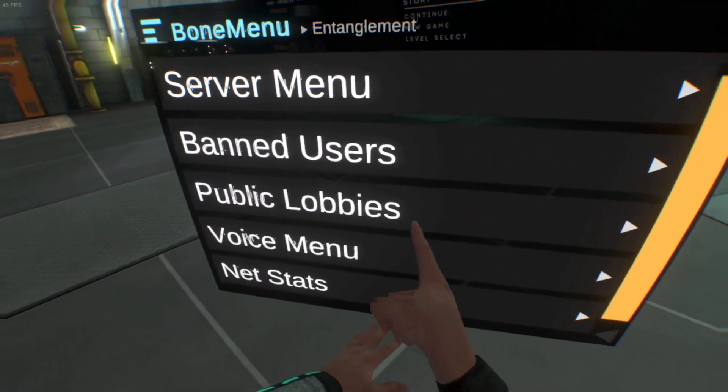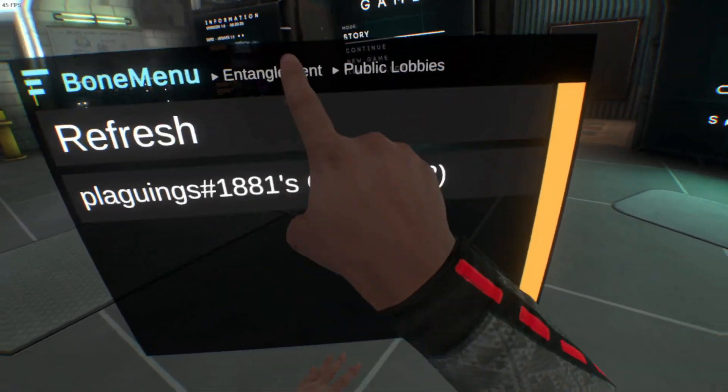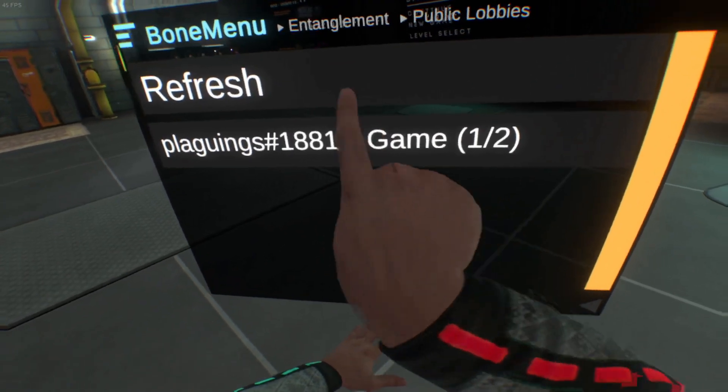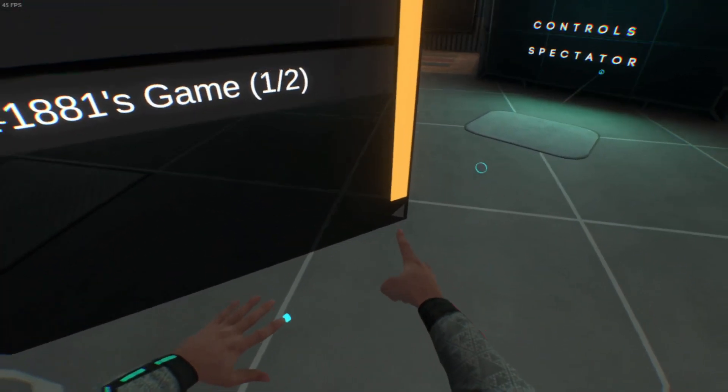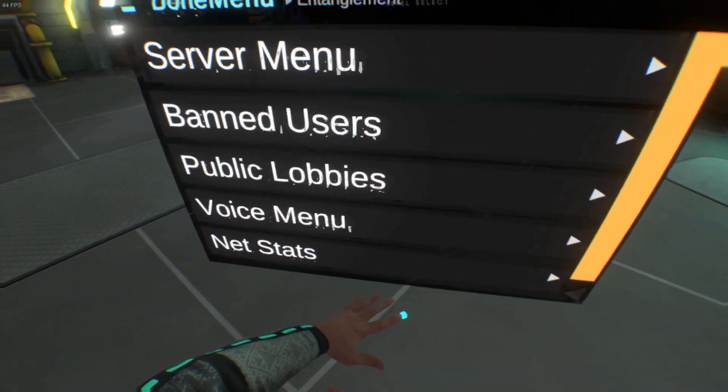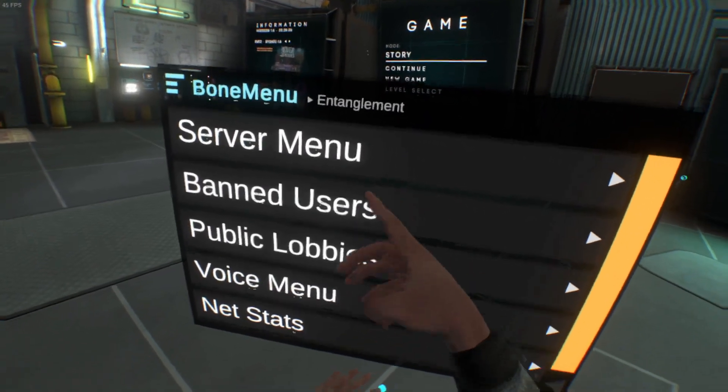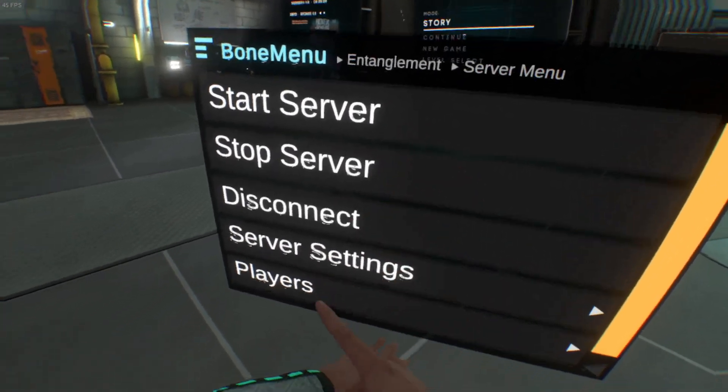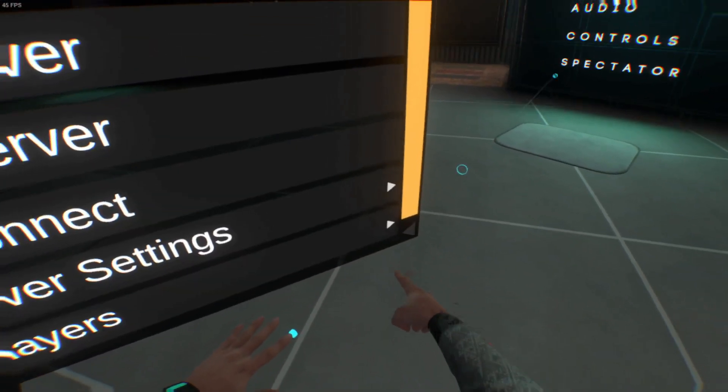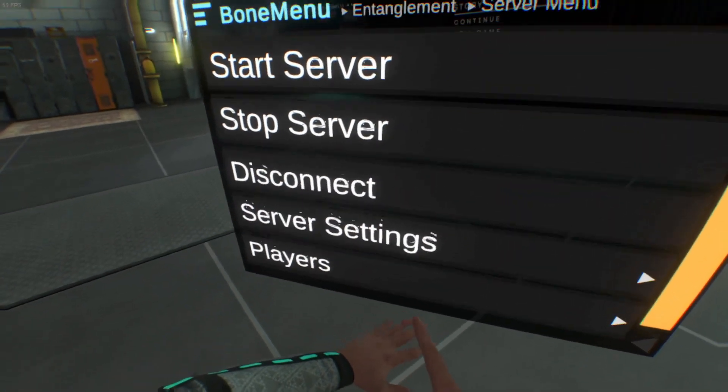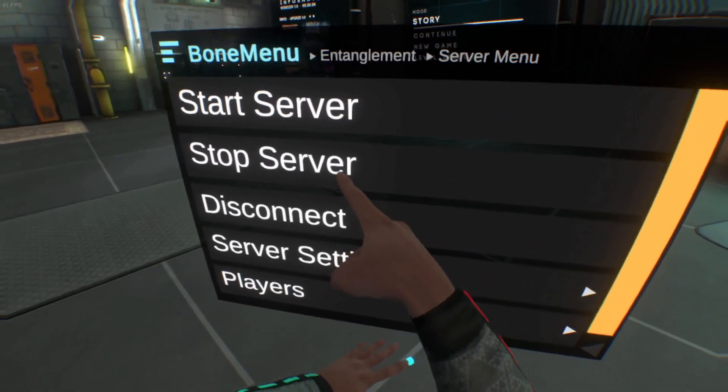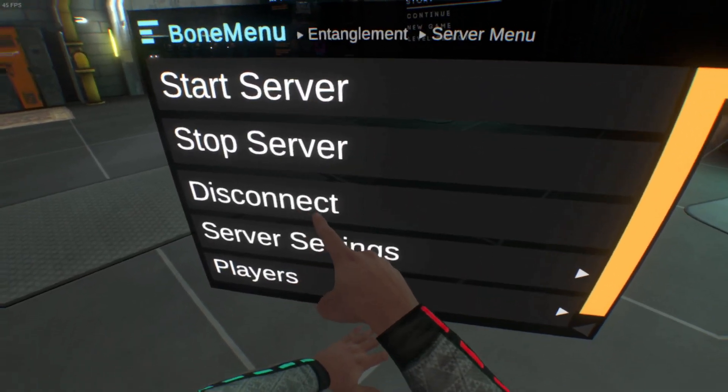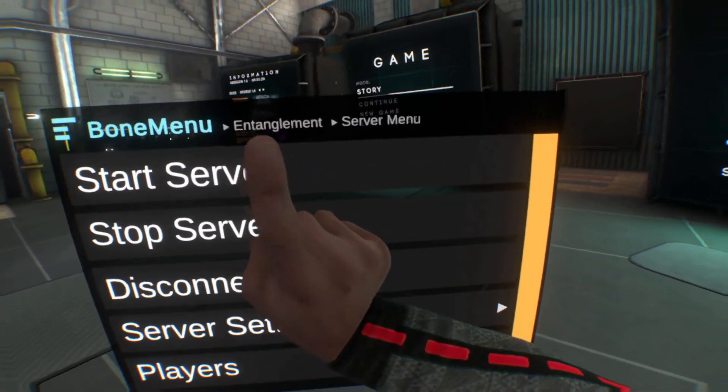You can go to public lobbies, but this usually doesn't work. I mean, it's working here, but usually it doesn't work for a lot of people. It's like a 50-50 chance. You can ban people by going to server menu, players, clicking a player, clicking ban or kick. You can start the server, stop the server, disconnect from the server you're in.